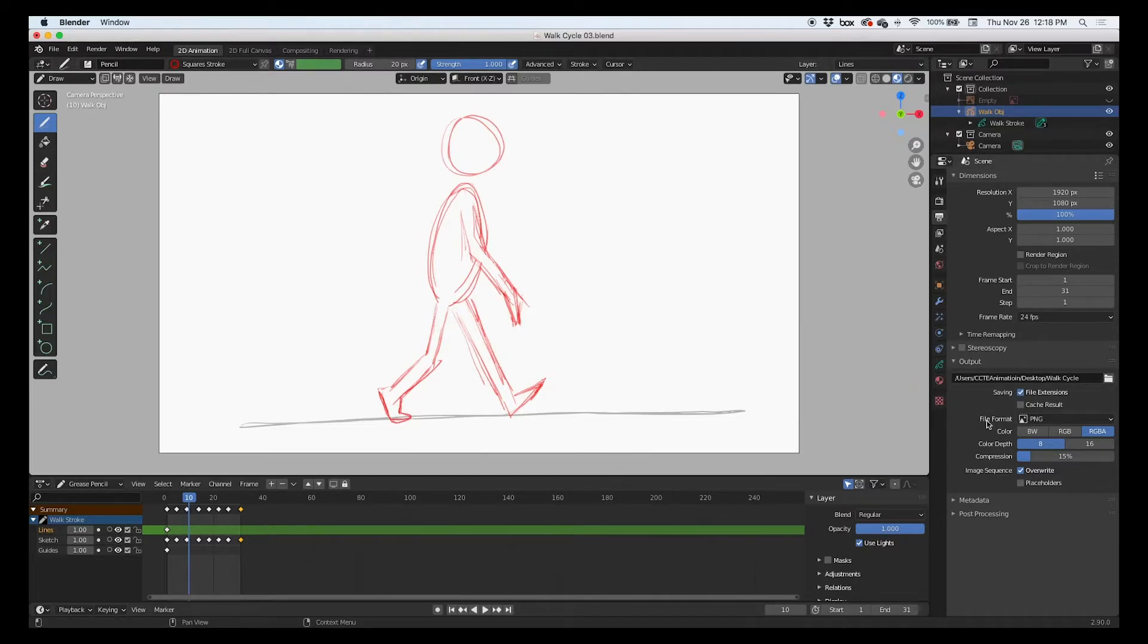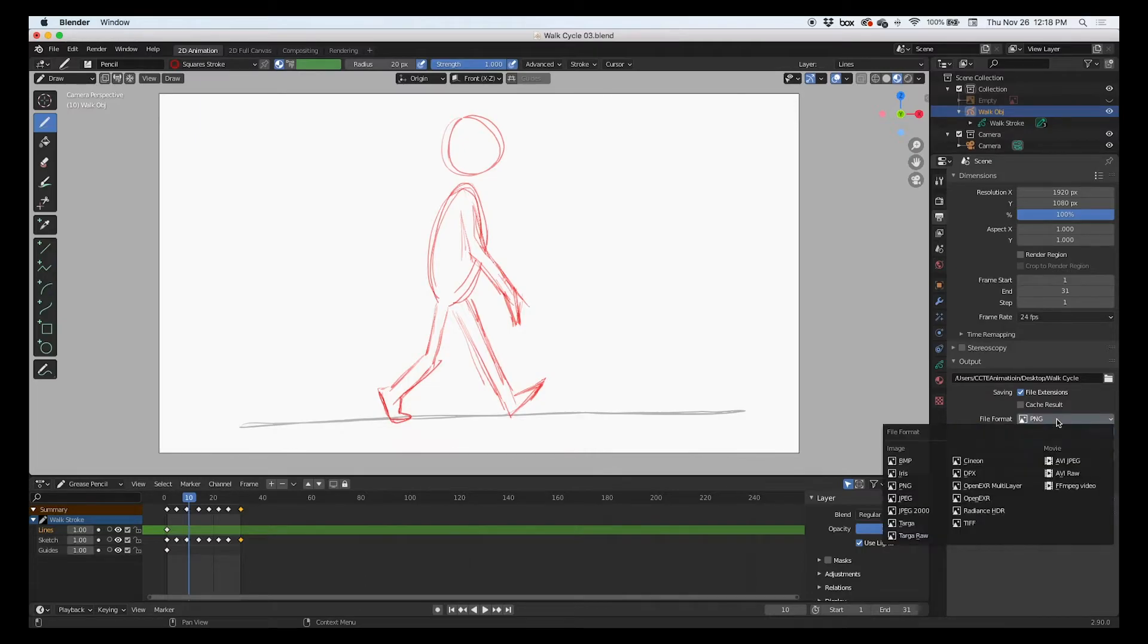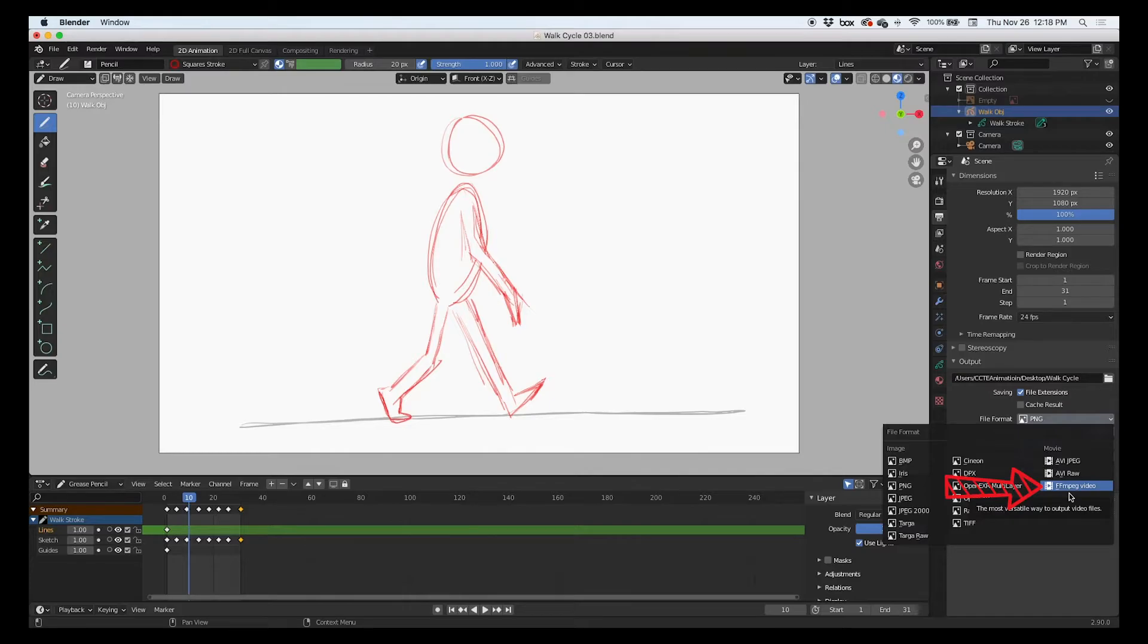The next click is in the file format. It is default to a PNG sequence, but we're going to click on that and we're going to click on FFmpeg video. We're going to render to a video, so we're going to output to a video.